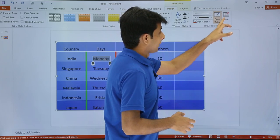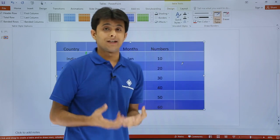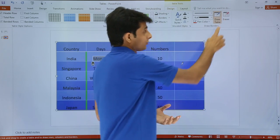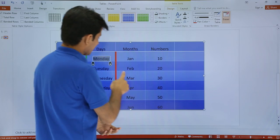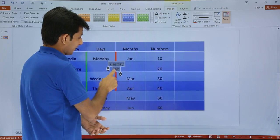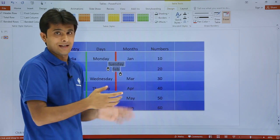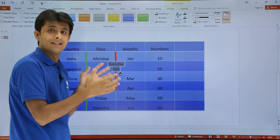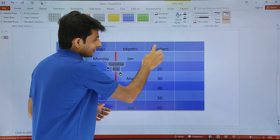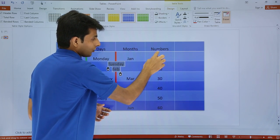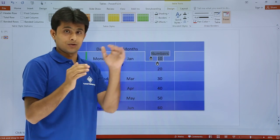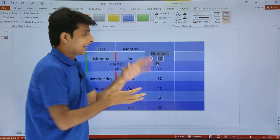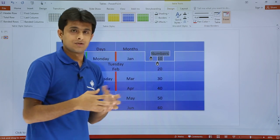Next is if you do not want that border, if you want to erase the border, you can choose the option as erase and you can select the cell and you see the border is erased and both the columns have been merged together. Similarly, if you want to erase this between these rows, if I click on this, the row is erased and both cells have been merged together.